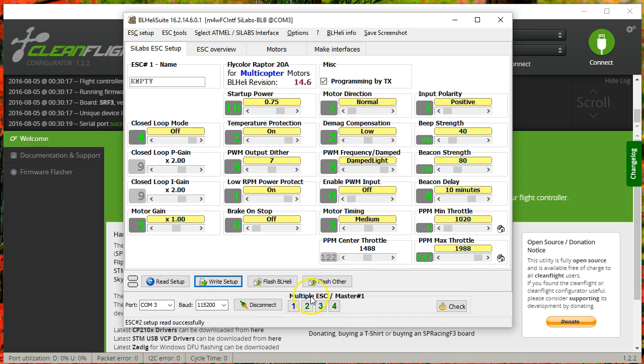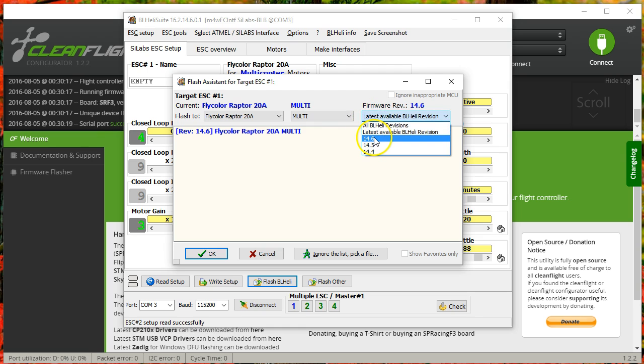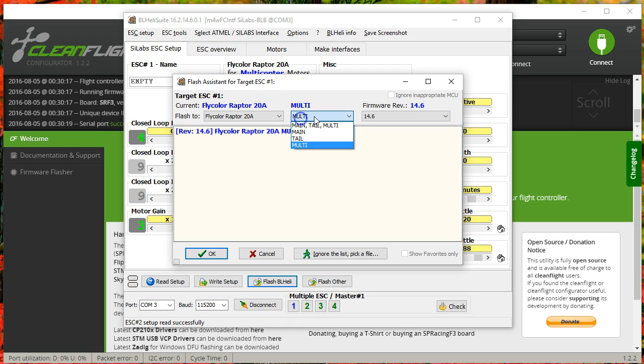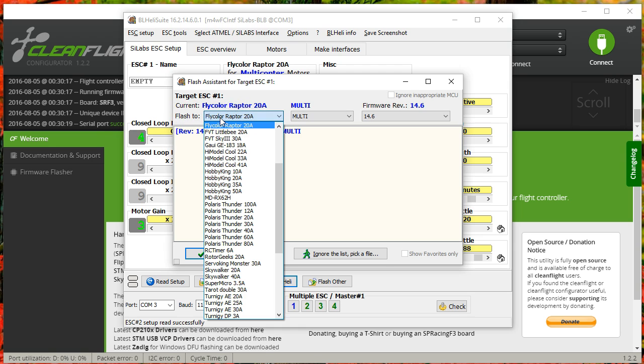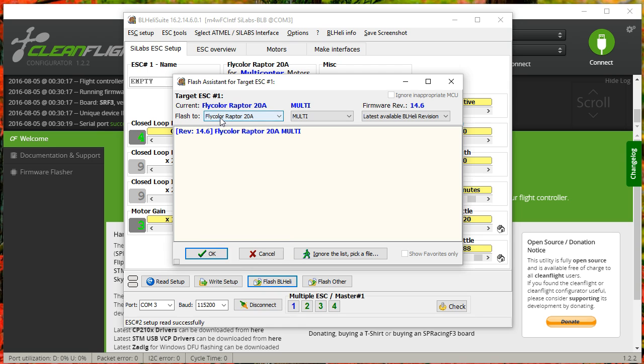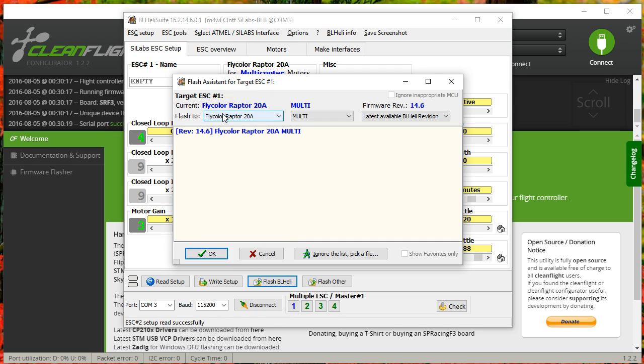If you want to update the firmware, you just hit Flash BLHeli. You choose the firmware version that you want to flash, whether it's the latest version or some earlier version. You're always going to want to flash Multi for multi-rotor. Main and tail are intended for ESCs on a collective pitch helicopter, which most of my viewers, I dare say, are not using. So you're going to flash the multi-firmware, and then you're going to choose the firmware type, and this is critical that you get this right. You would always want to look at what the current firmware is and flash that same firmware. If you flash a different firmware, you can smoke your ESC and your motor. I'm not kidding about that. So only flash the same firmware.